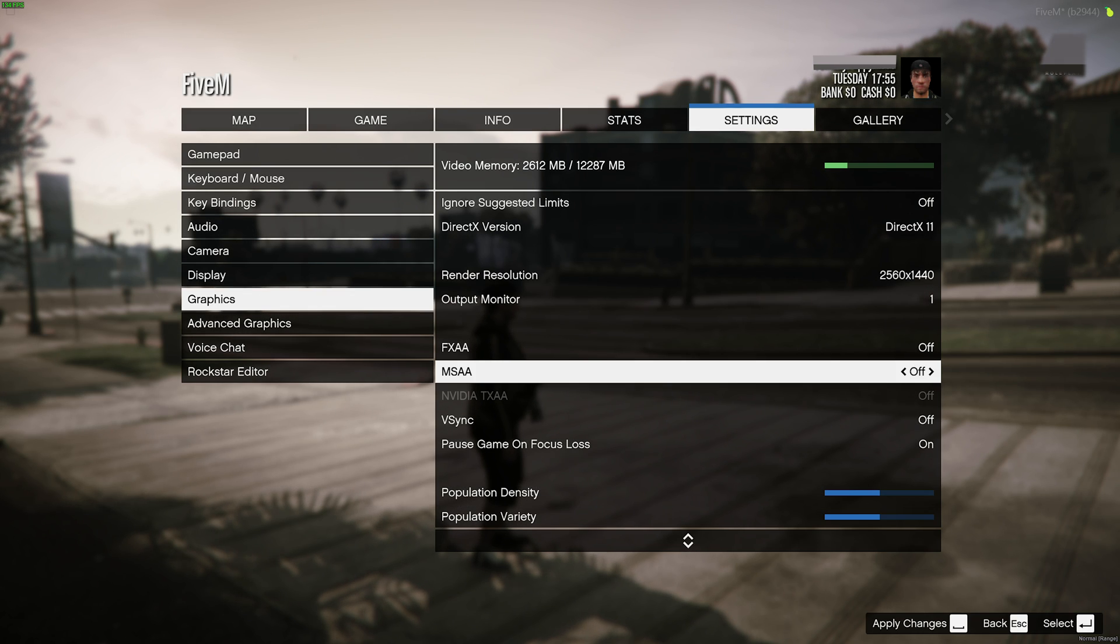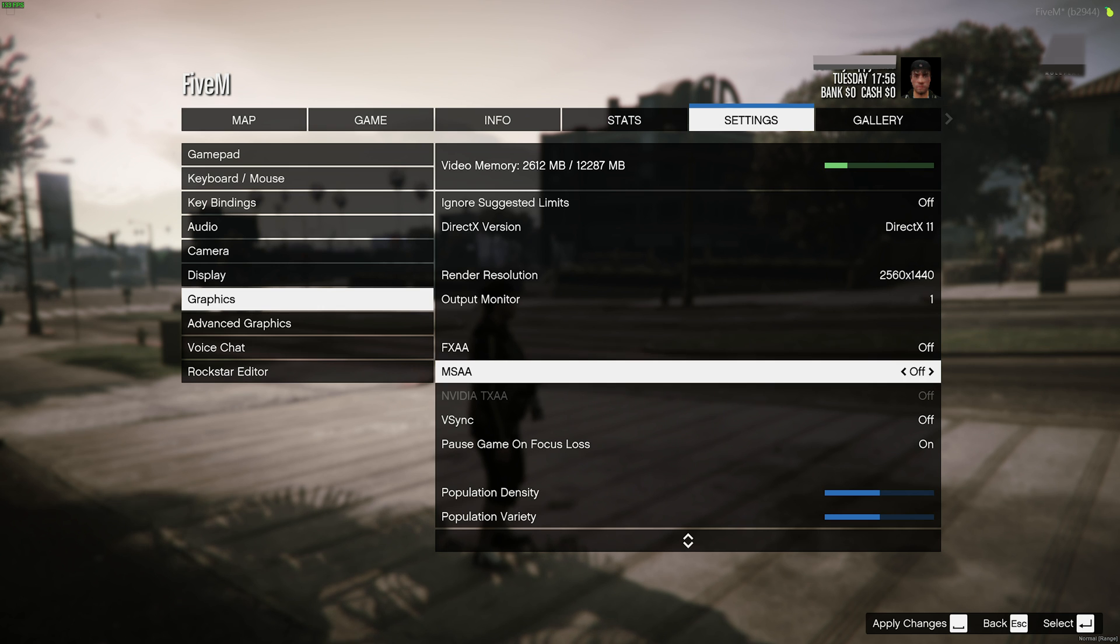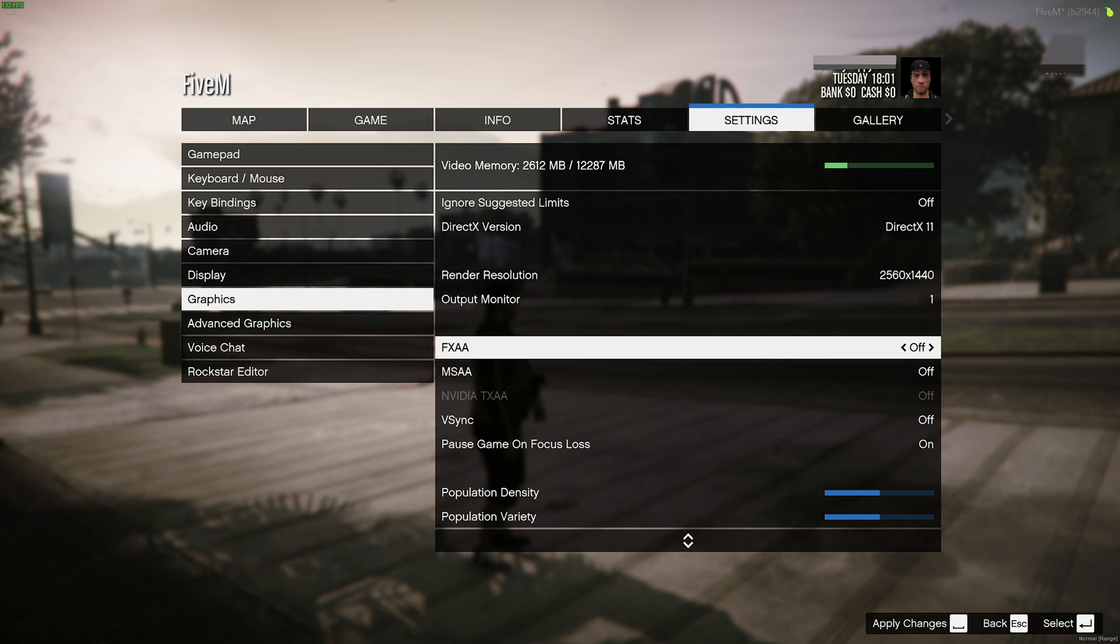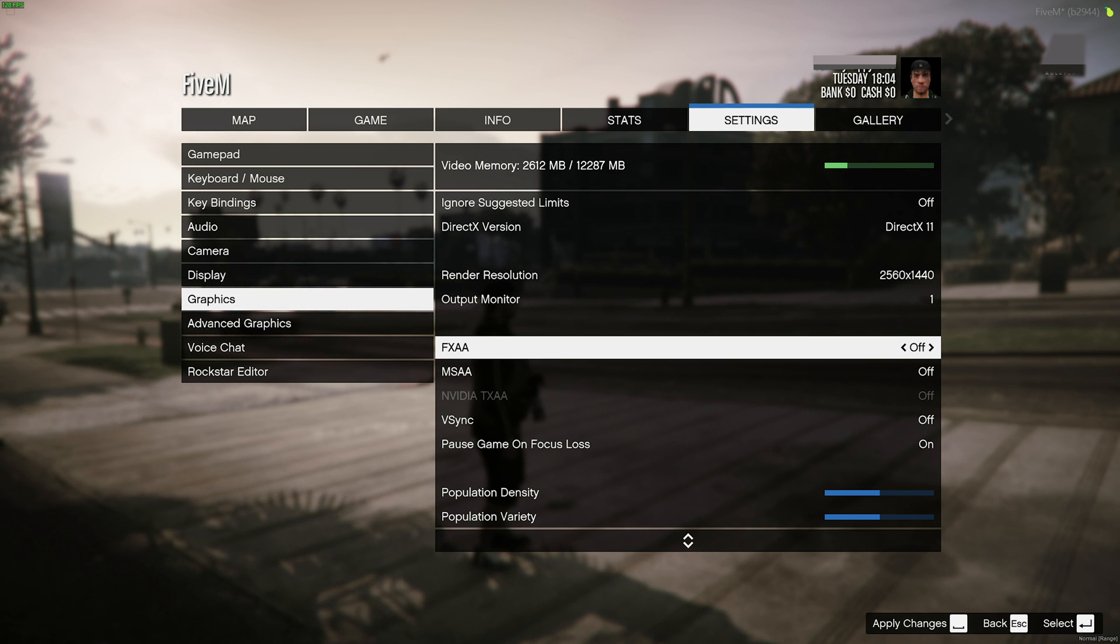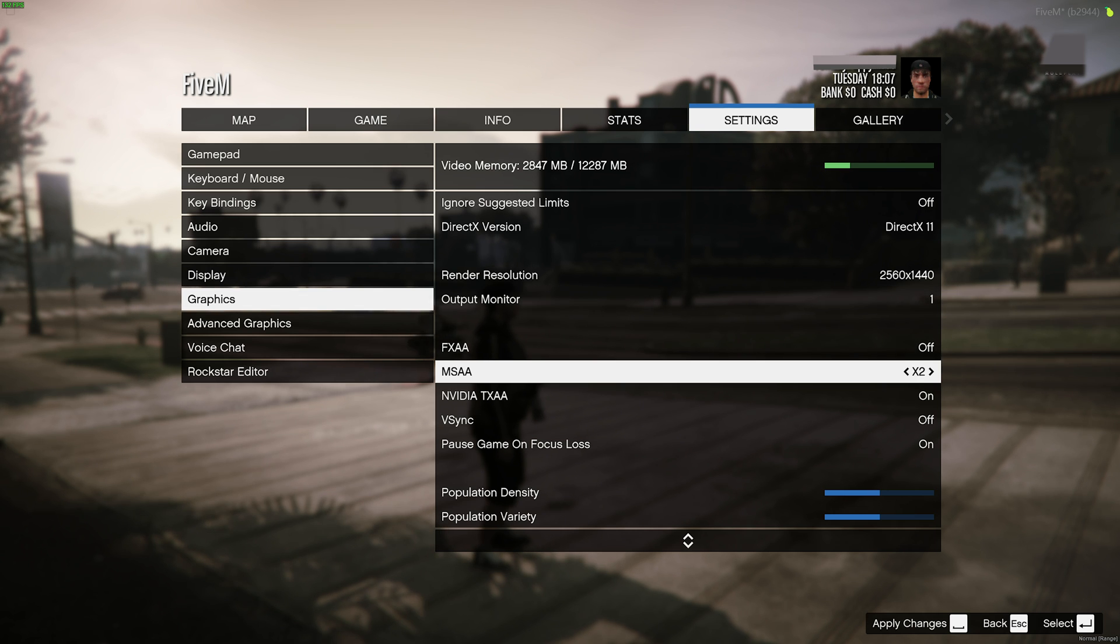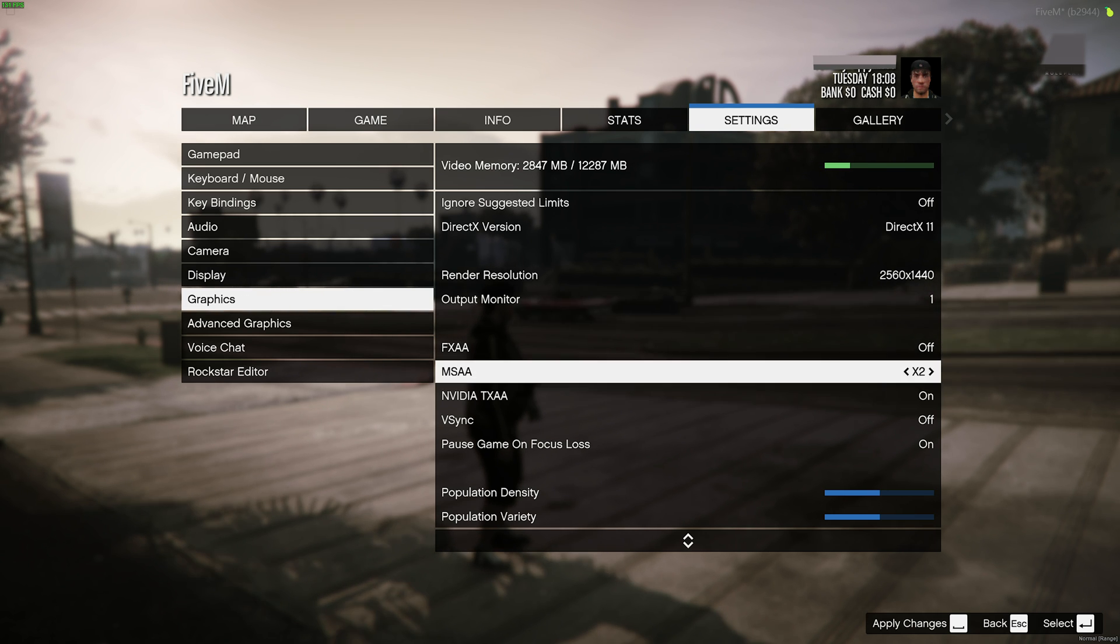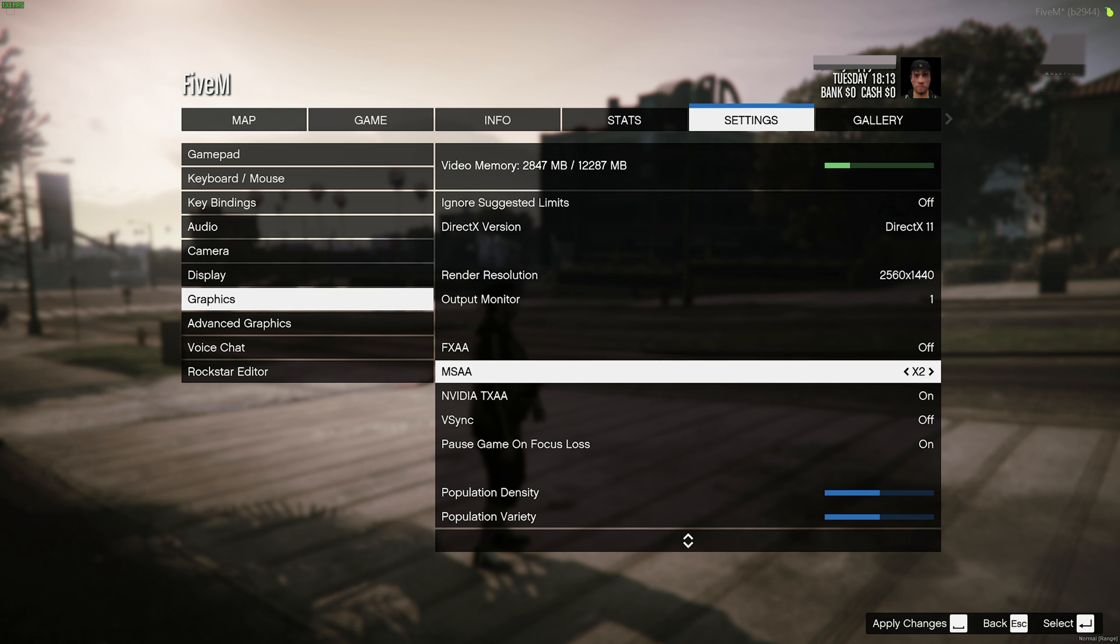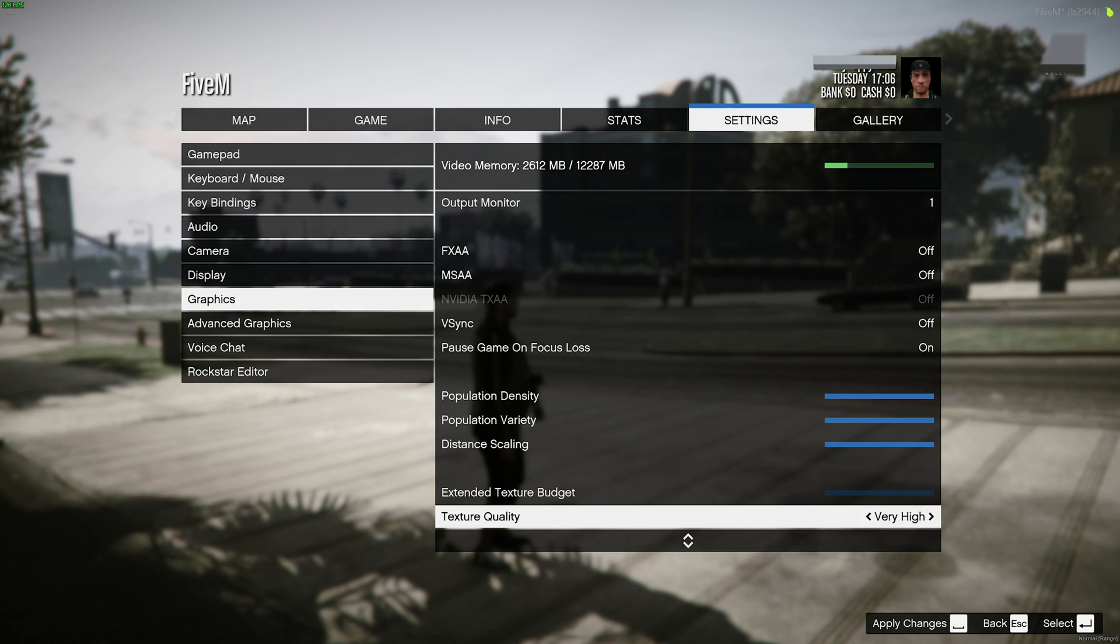Then anti-aliasing. FXAA and MSAA will both improve aliased corners, which are those jagged edges on people, objects, etc. And generally, you should have both of these off for better performance. FXAA may make things look a little bit blurry. However, if you have an NVIDIA graphics card, you can try enabling MSAA by setting it to 2x and enabling NVIDIA TXAA for a likely better looking game. However, for better performance, just leave all of these anti-aliasing options off.